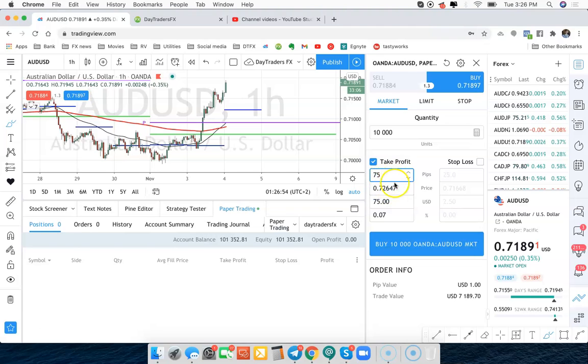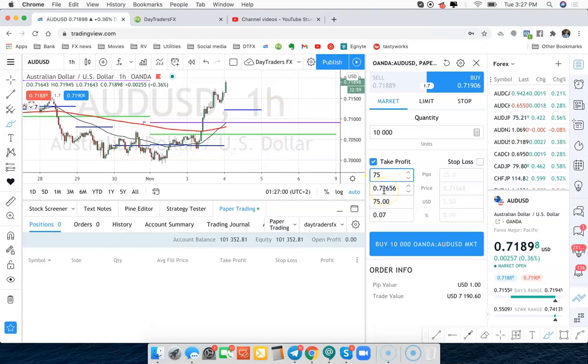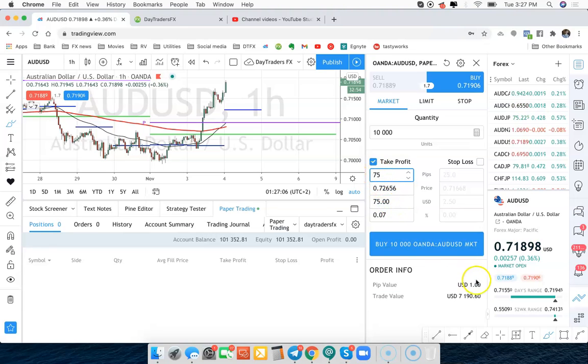So you can just type in pips or you can type in price. You can say, I want to trade it to this area or that area. You can find the price and you can type it in right here. Or you can say how much money you want to make. I want to make 75 bucks, so 75 pips at a dollar a pip is a $75 trade.